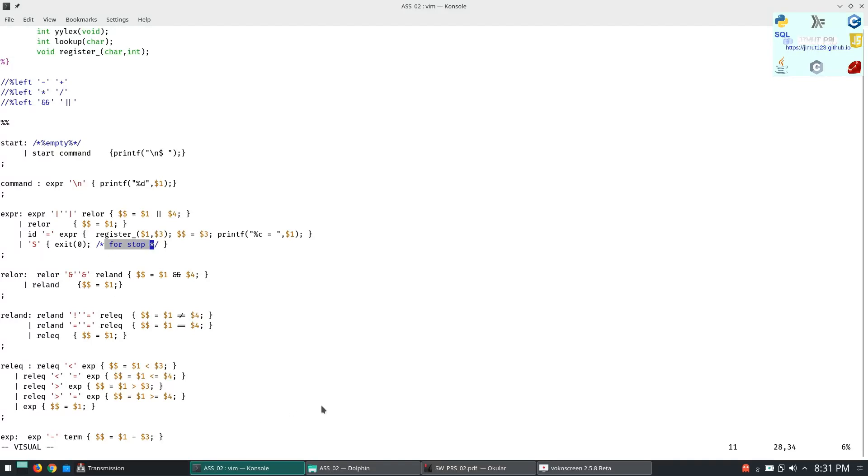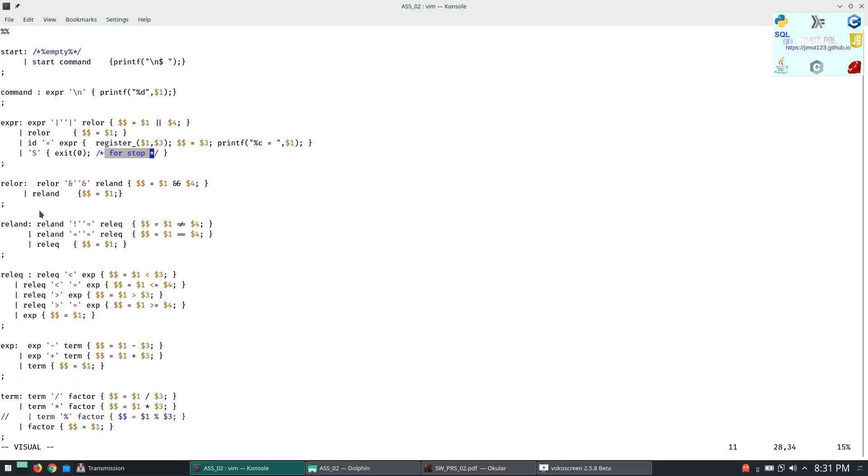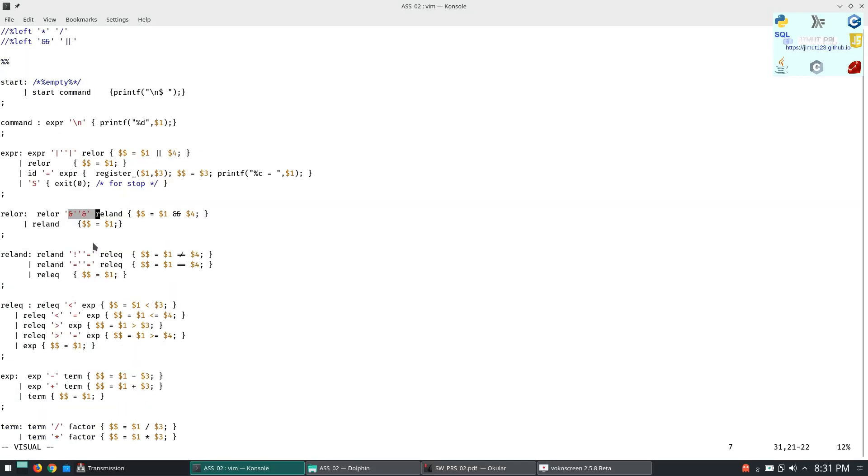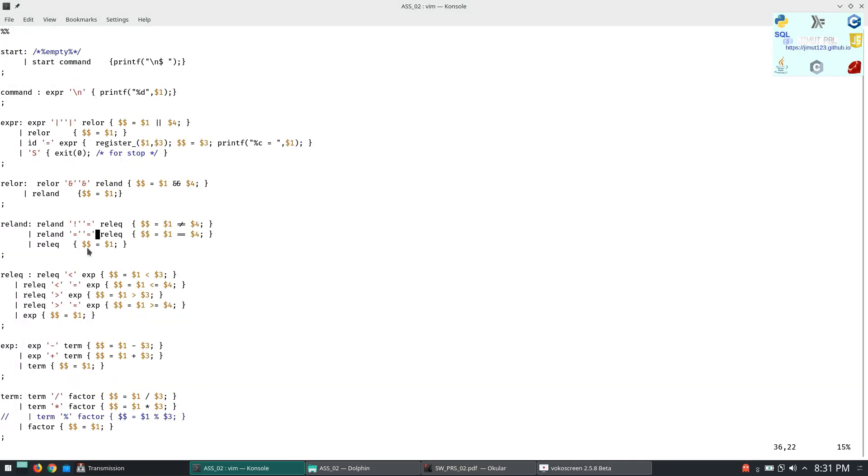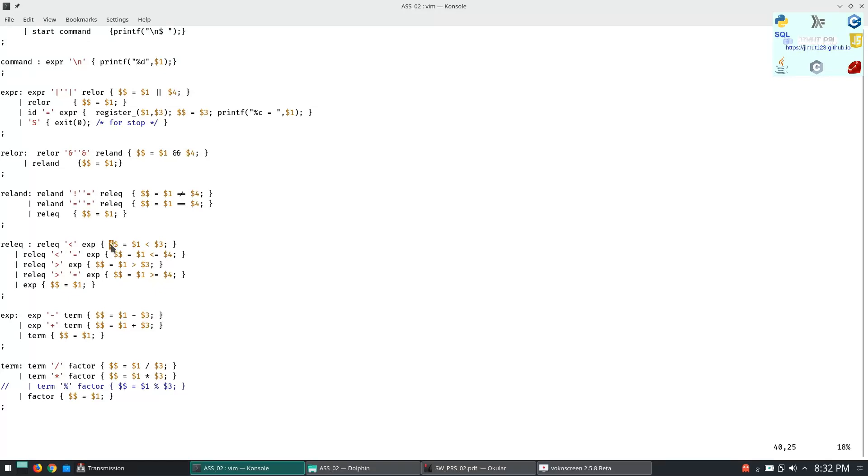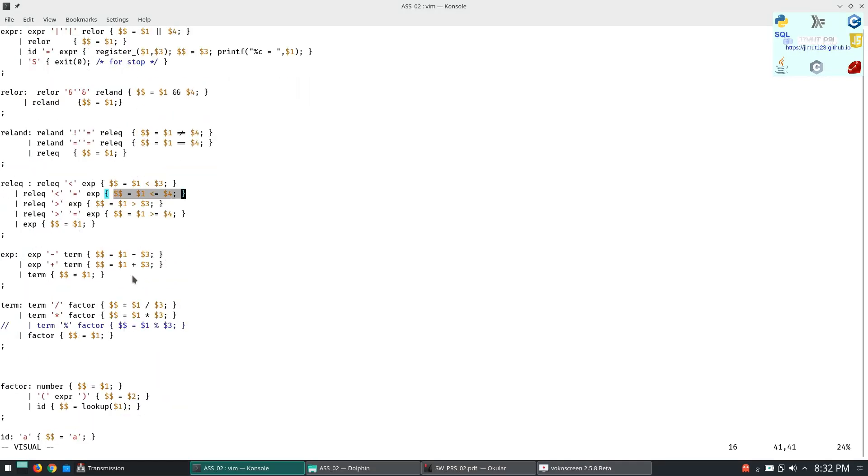Now we will see the relational OR expanding to relational AND. Since OR is lower precedence than AND, the relational AND will be not equal to and equal to. Then it will be lesser precedence with less than, less than equal to, greater than equal to, greater than. These have the same precedence.